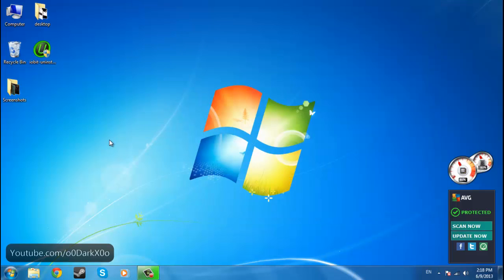Now sometimes I like to call these programs stubborn because they do not get removed easily and they do not seem to be uninstalled. It gives you a certain error or it doesn't even open the uninstaller.